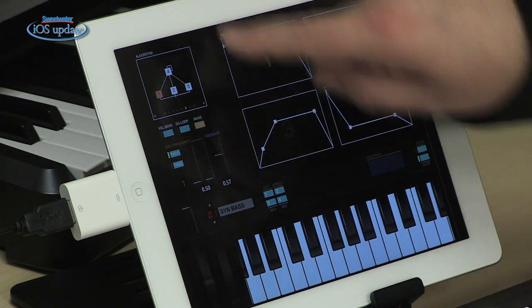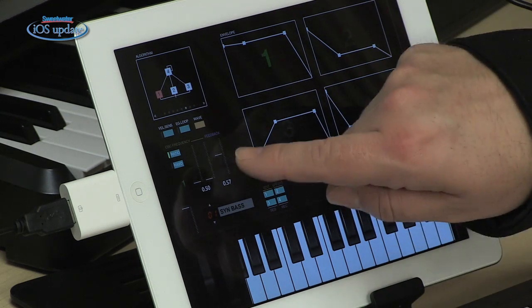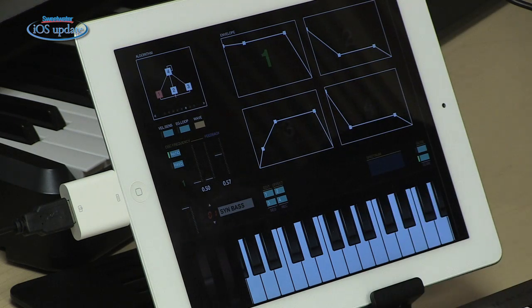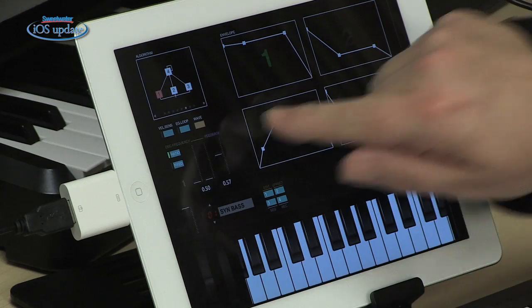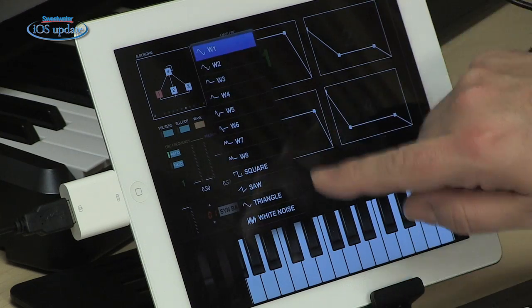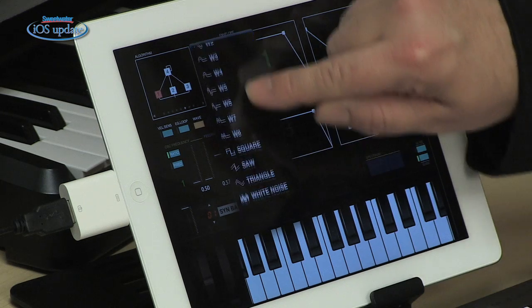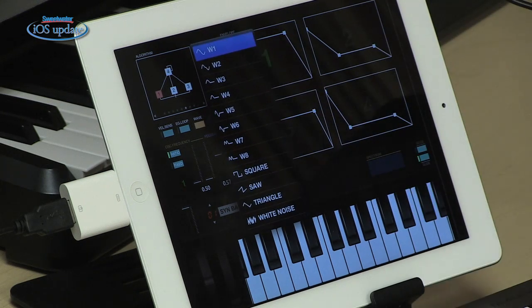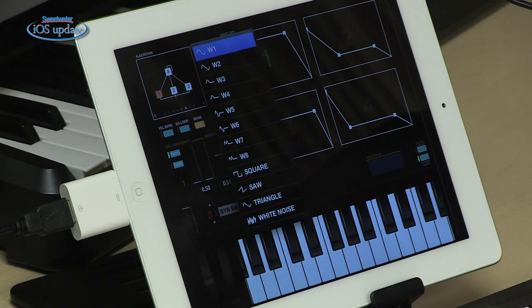We also have control for each of the operators within the algorithm — a feedback control and a frequency control — so you can affect what's happening between all those operators as they interact. Originally, FM synthesis used only sine waves in the operators. With DXi, you can actually load in different waveforms into each oscillator: complex waveforms, square wave, saw wave, triangle, white noise. That really expands the range of timbres that you can create.